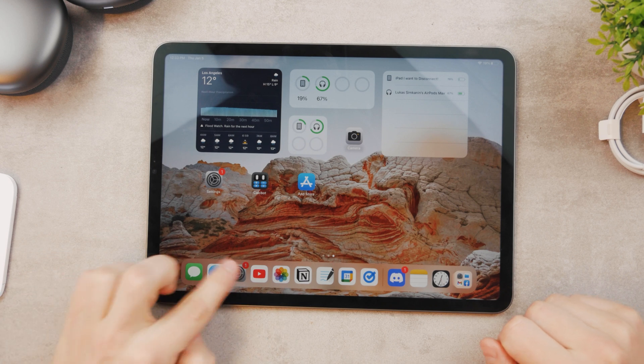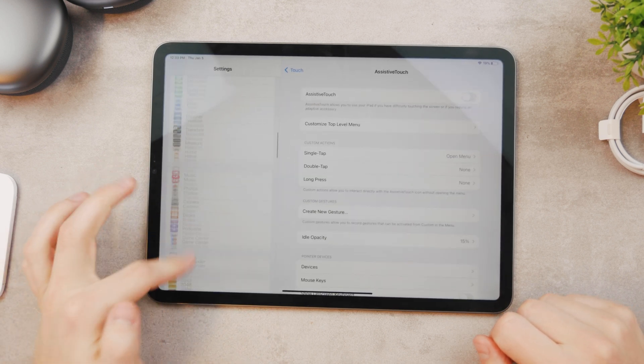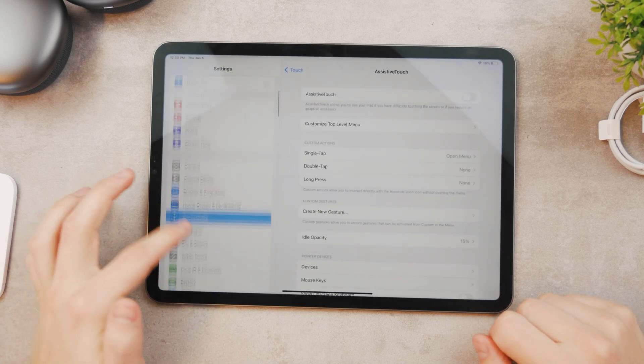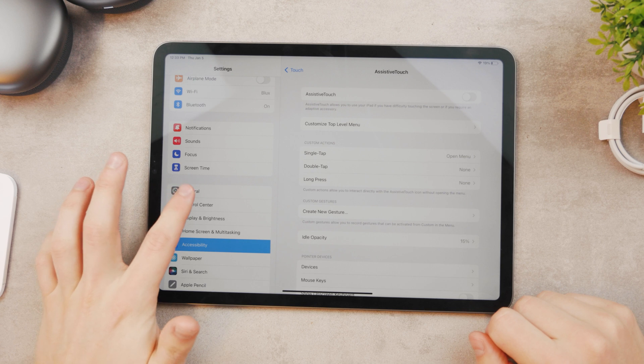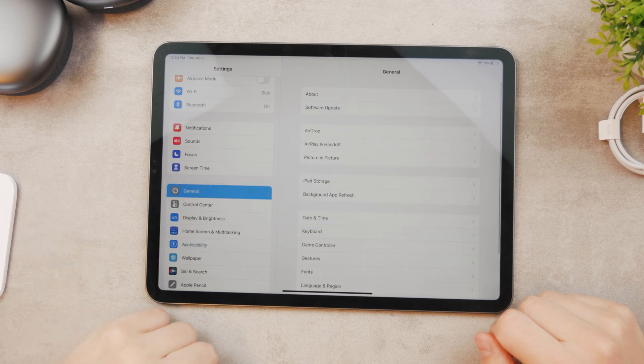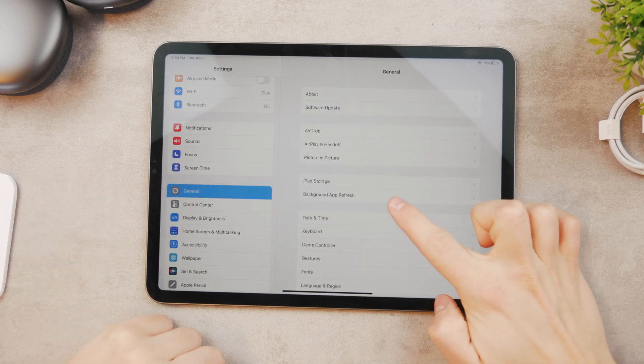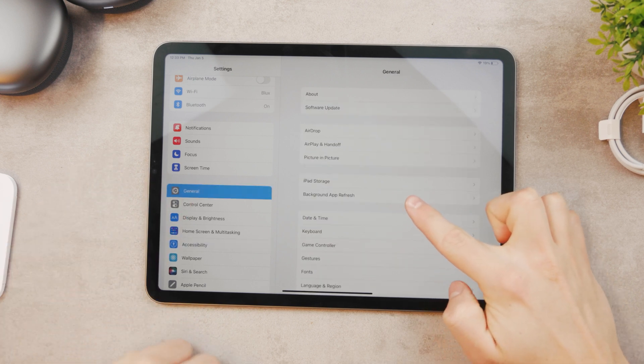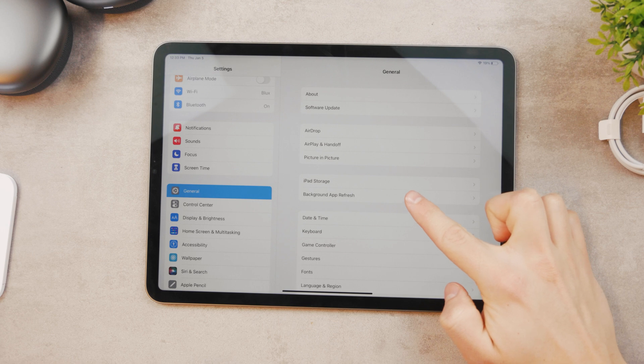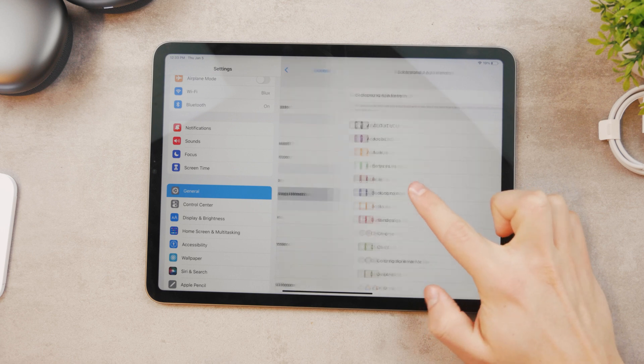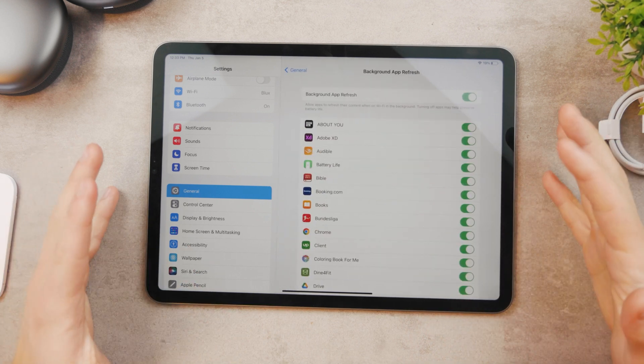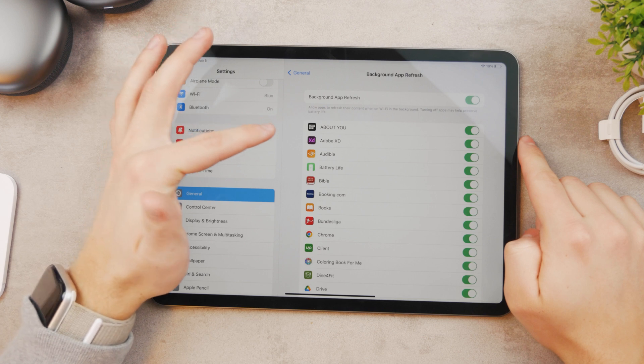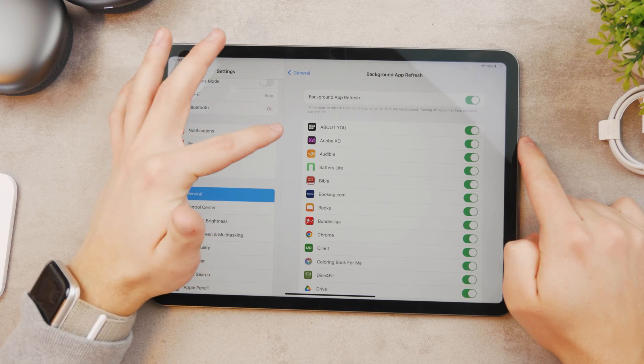For this you need to go to the Settings and here scroll down and go to the General, and here iPad Storage and Background App Refresh are the options I can see right here. So I'll tap on Background App Refresh. Okay, so you can see that it is explained here.